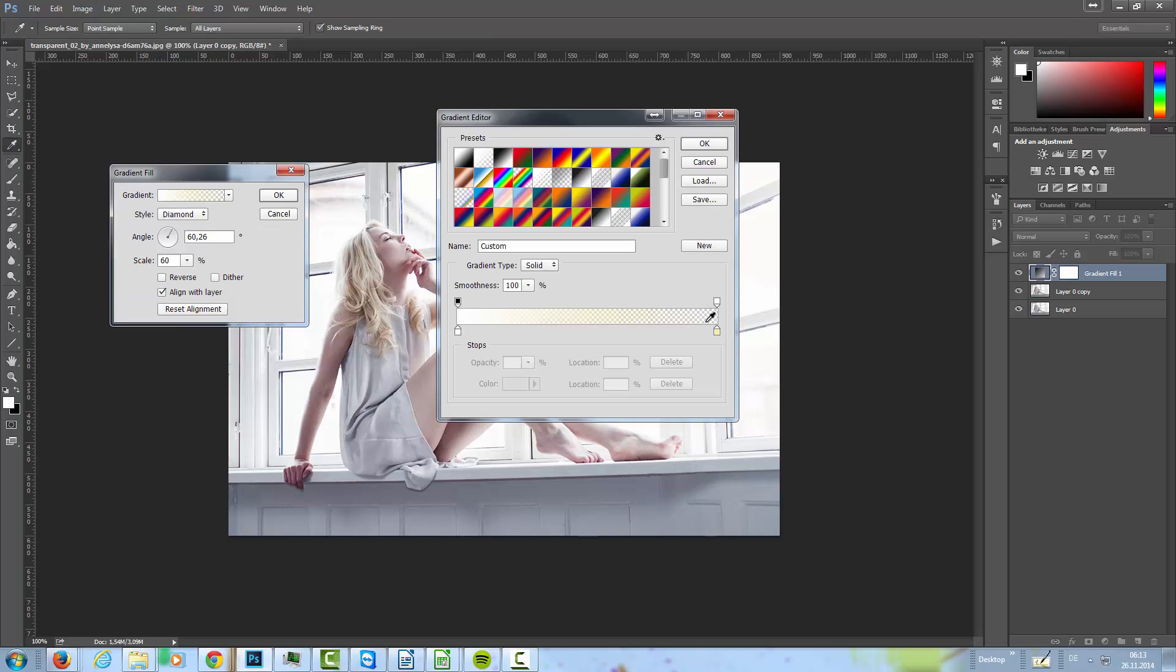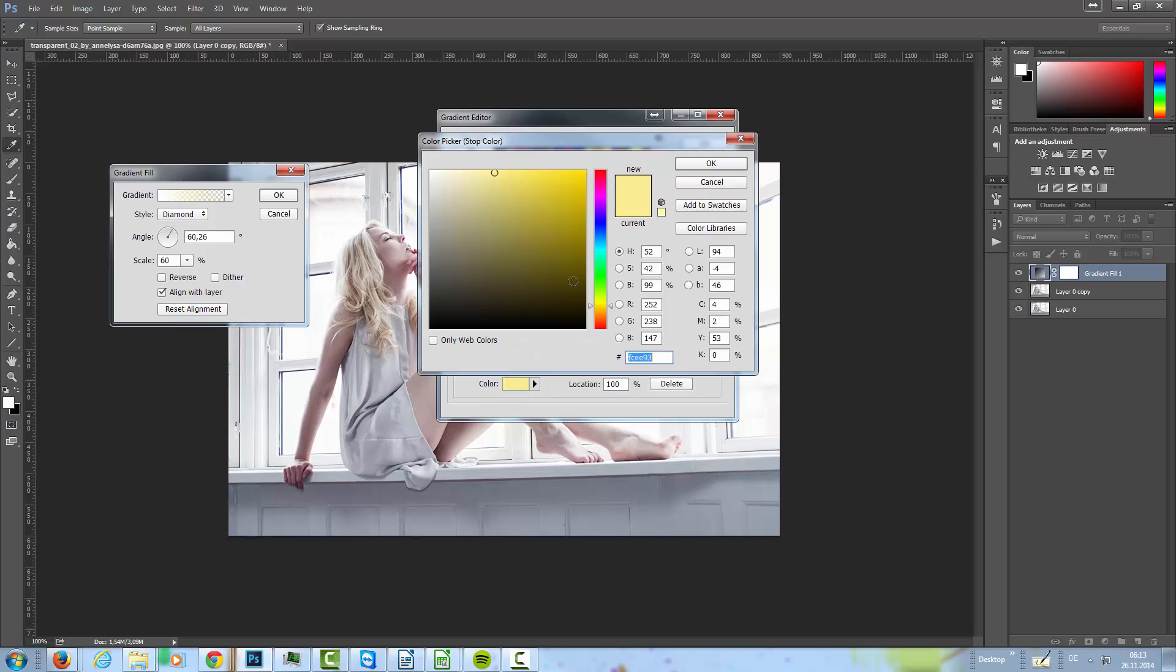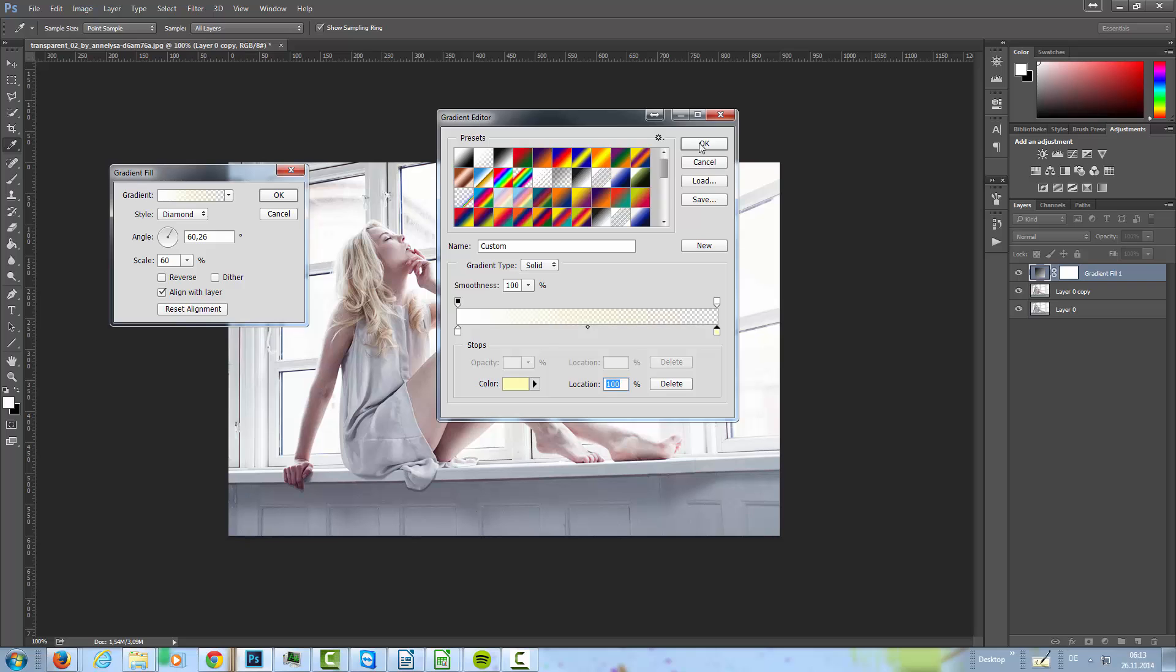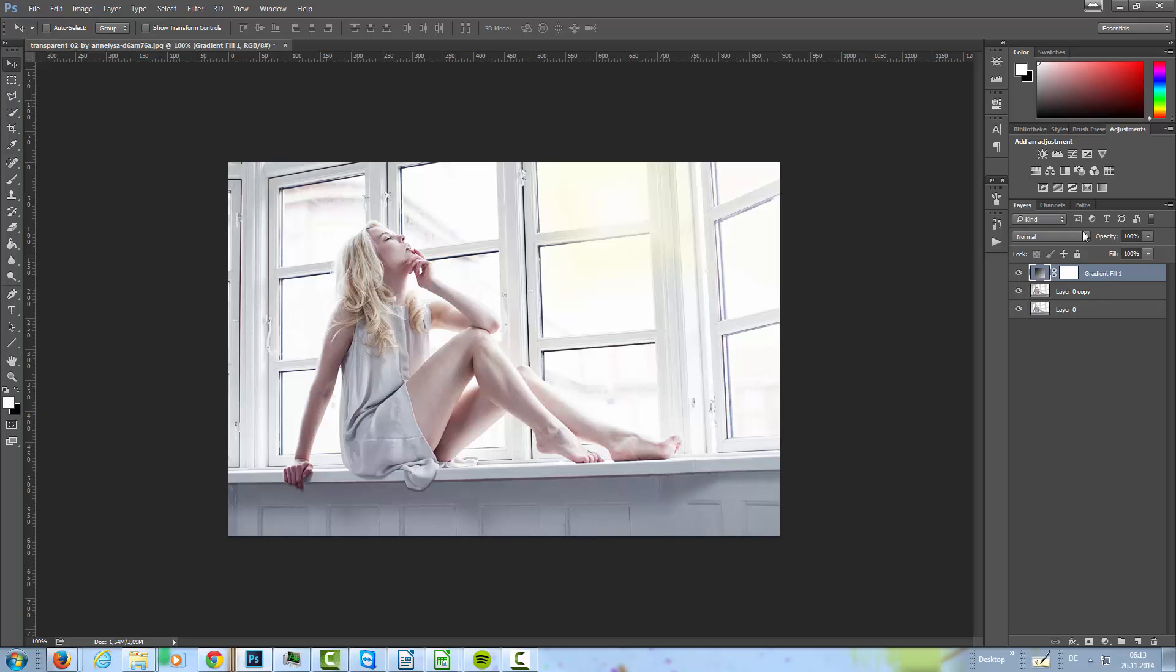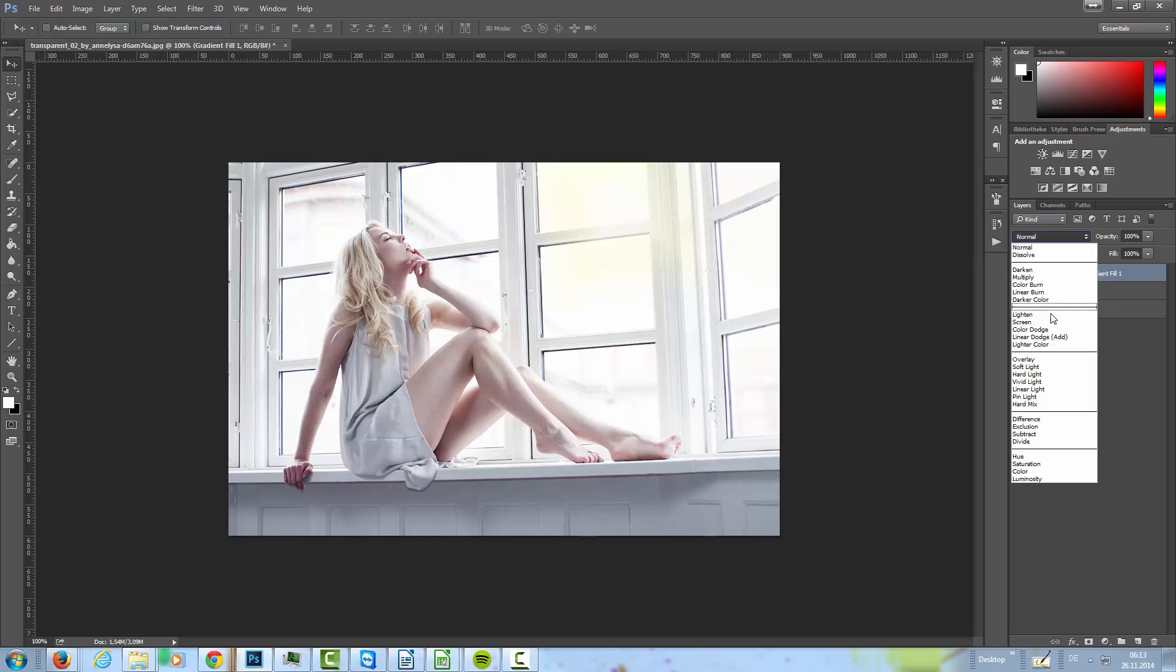It's too strong here, so I'm going in this gradient again and I'm going to set it to a lighter yellow. Okay, something like that. Then I'm setting this layer here to screen.